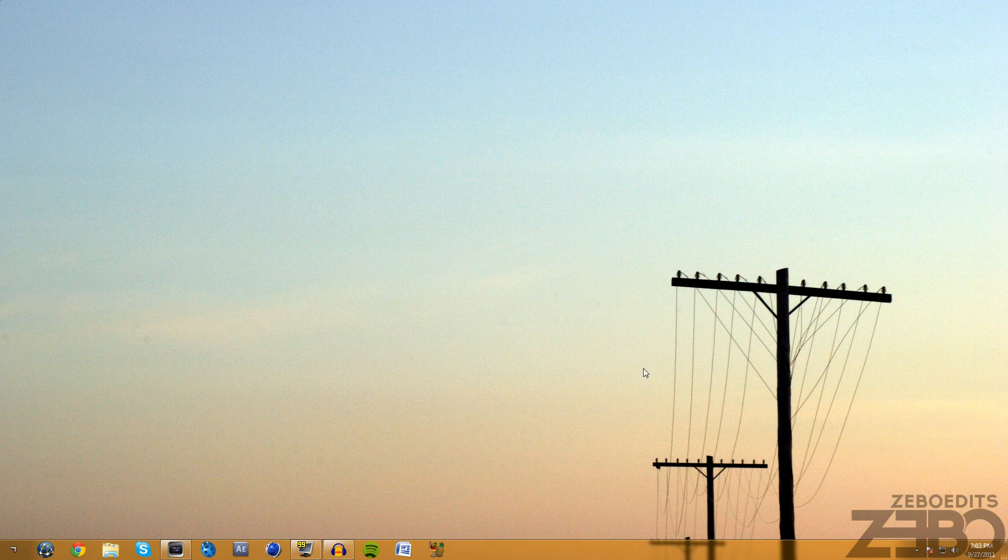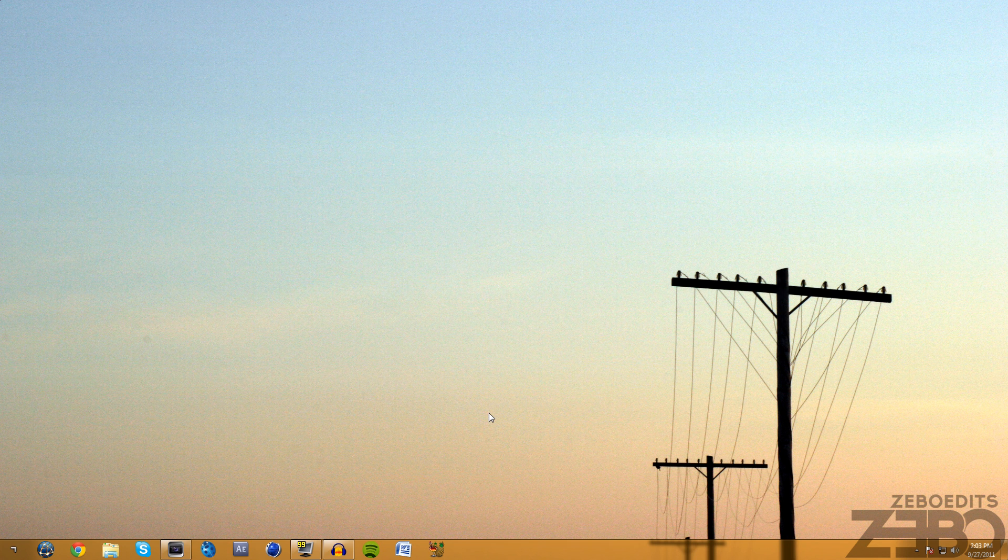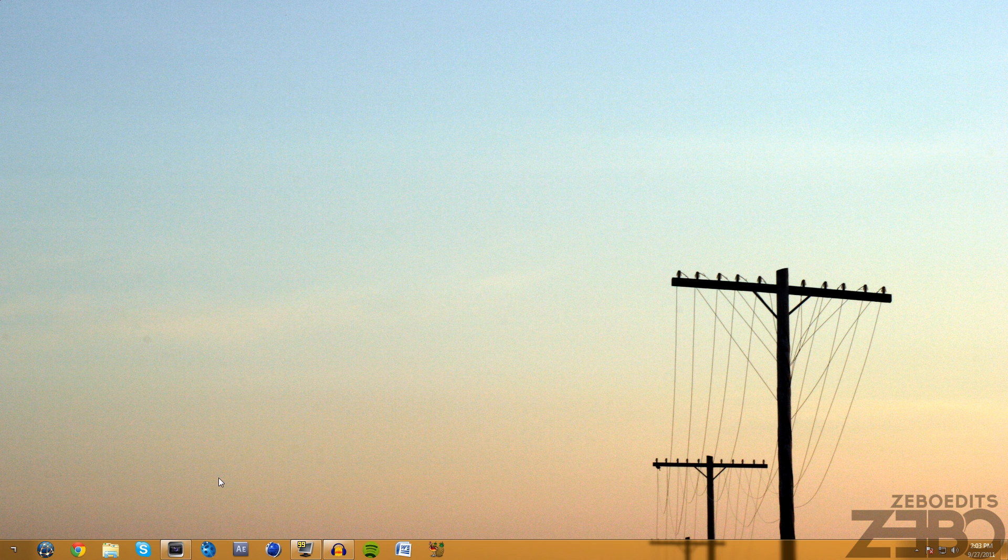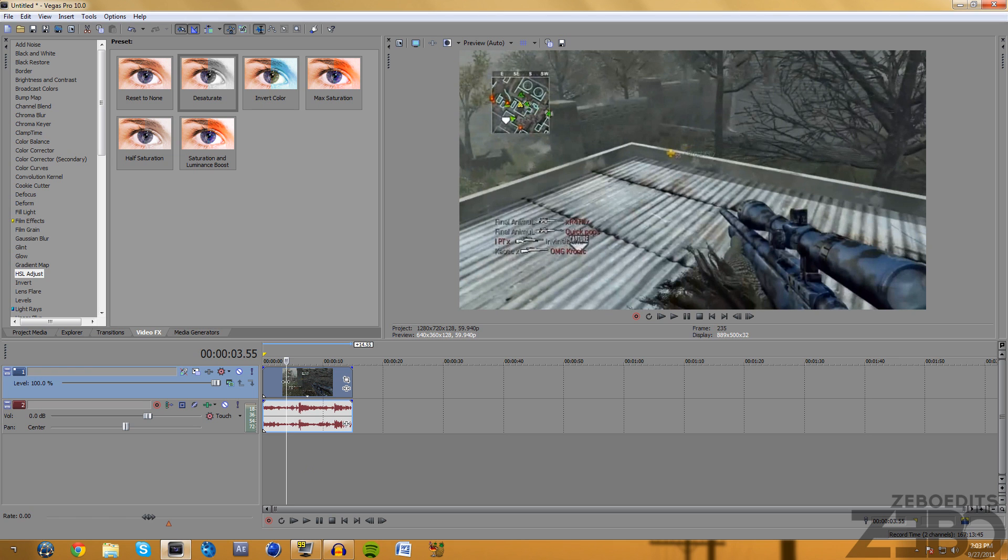What is going on guys, this is DareZebo here and today I'm going to be bringing you guys another awesome tutorial in Sony Vegas. I'm going to be going over the preview of what I just showed before this tutorial started up.